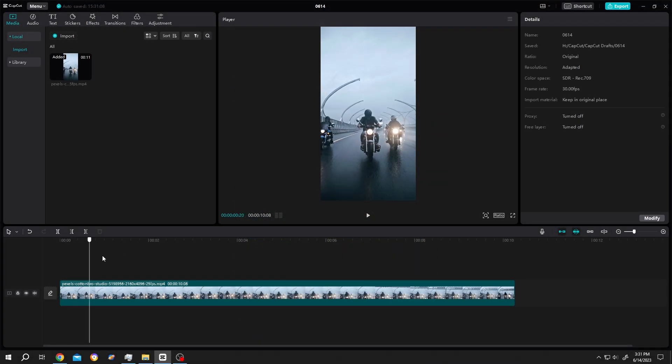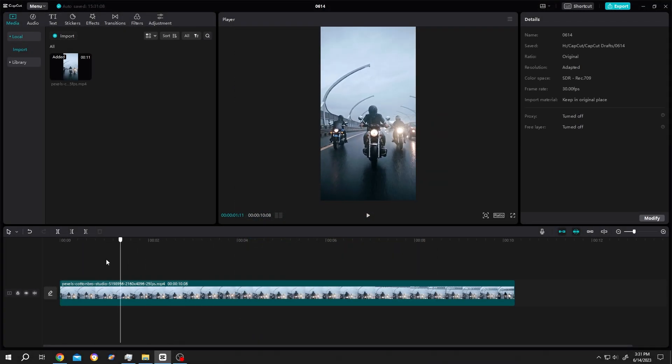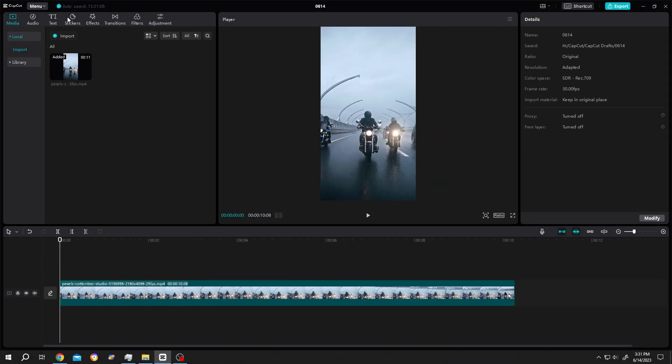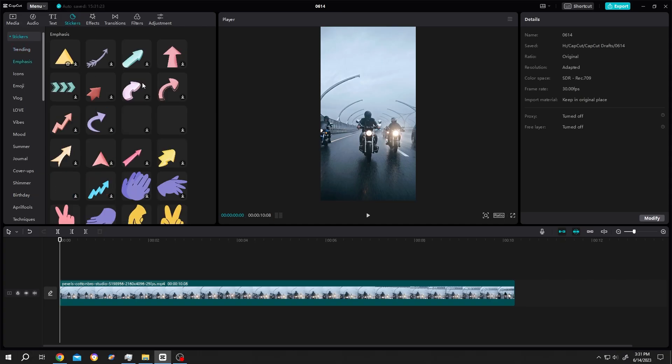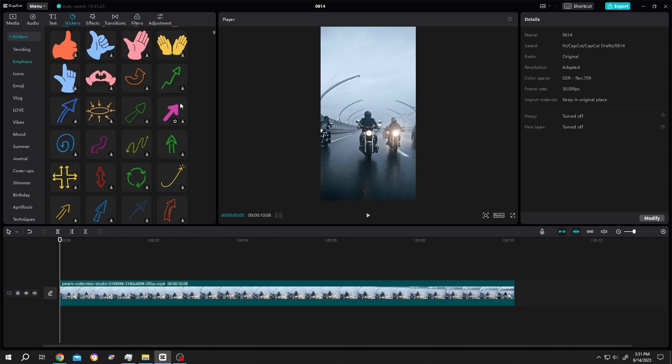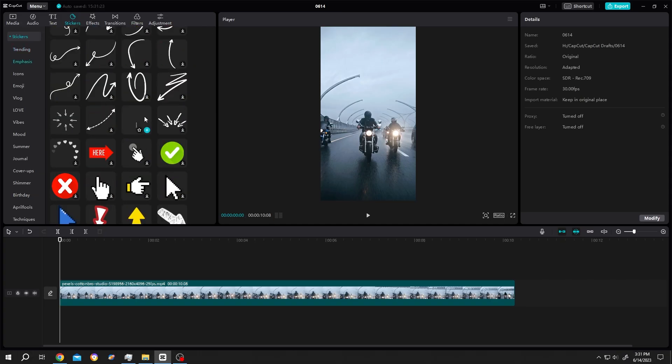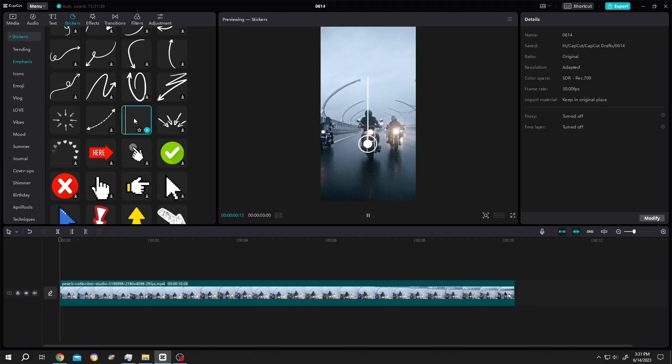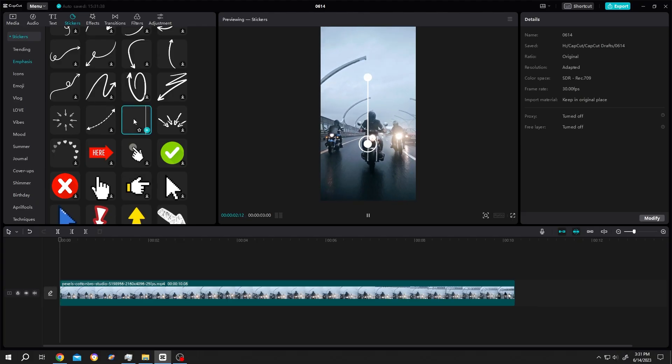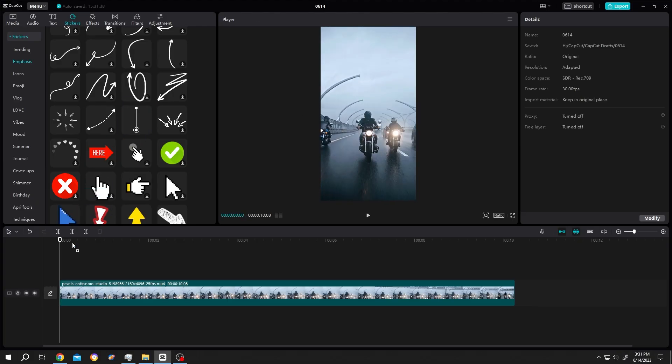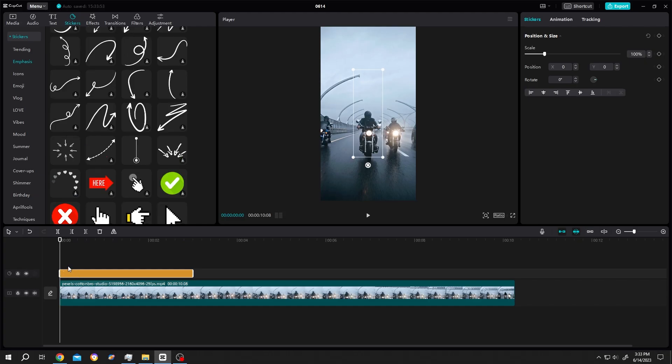We have our footage on the timeline. Go to Sticker, then Emphasis, and scroll down. We have this simple animation - single left click. This is our animation. Drag it to the timeline.